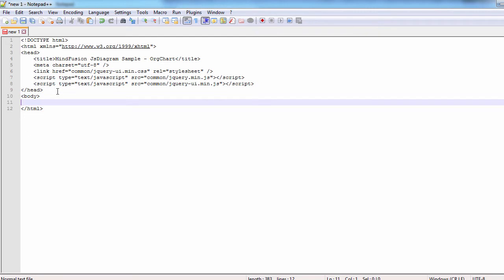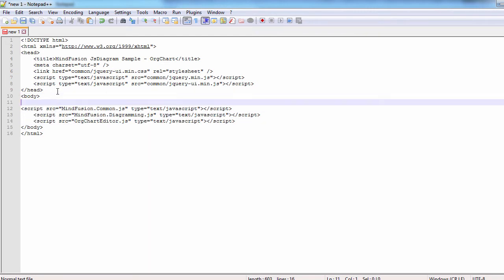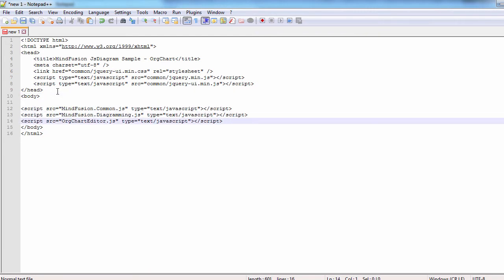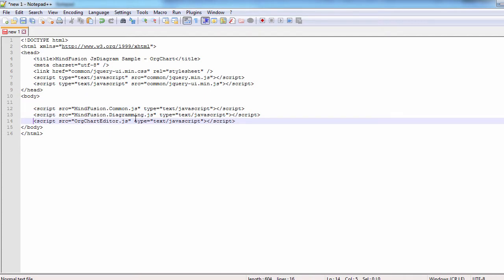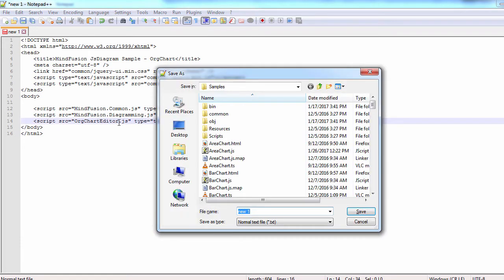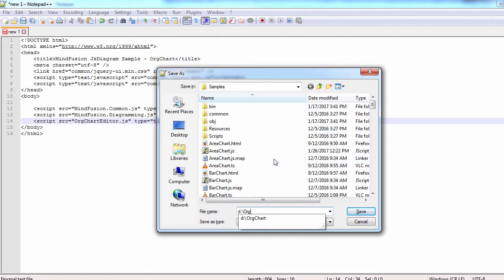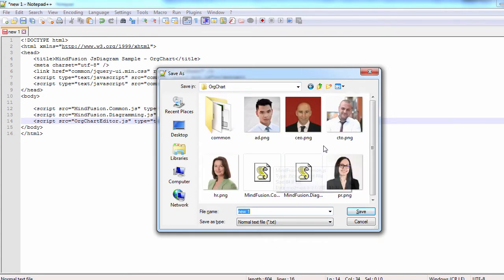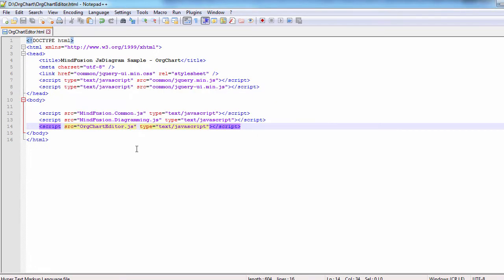Then in the body of the web page we add references to the diagramming scripts and to a new script file org chart editor.js which will be used by the web page. It is important to reference those files in the body right before the closing body tag because some browsers might not load the diagramming scripts correctly if referenced in the head section.